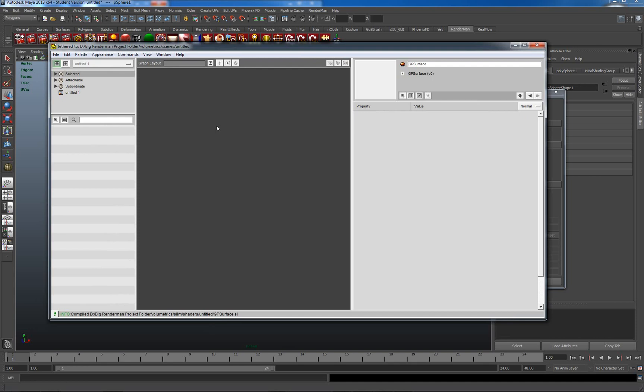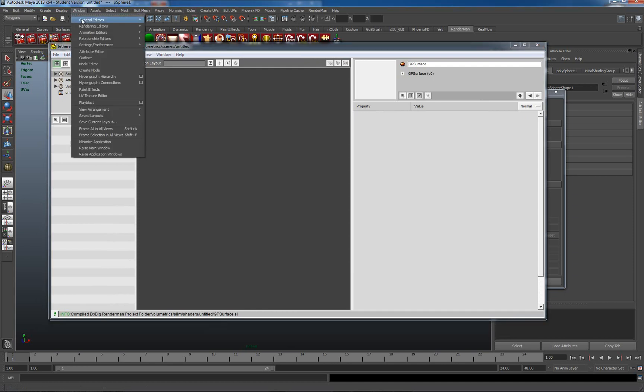We can have lighting shaders, material shaders, camera shaders, and it can be thought of to an extent as an external version of Hypershade.